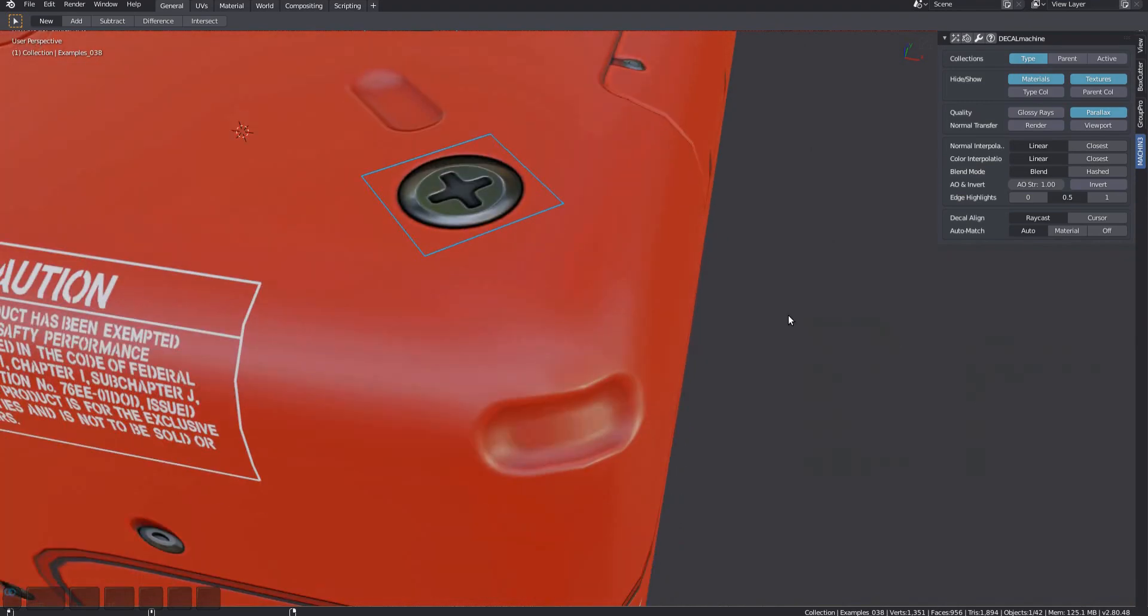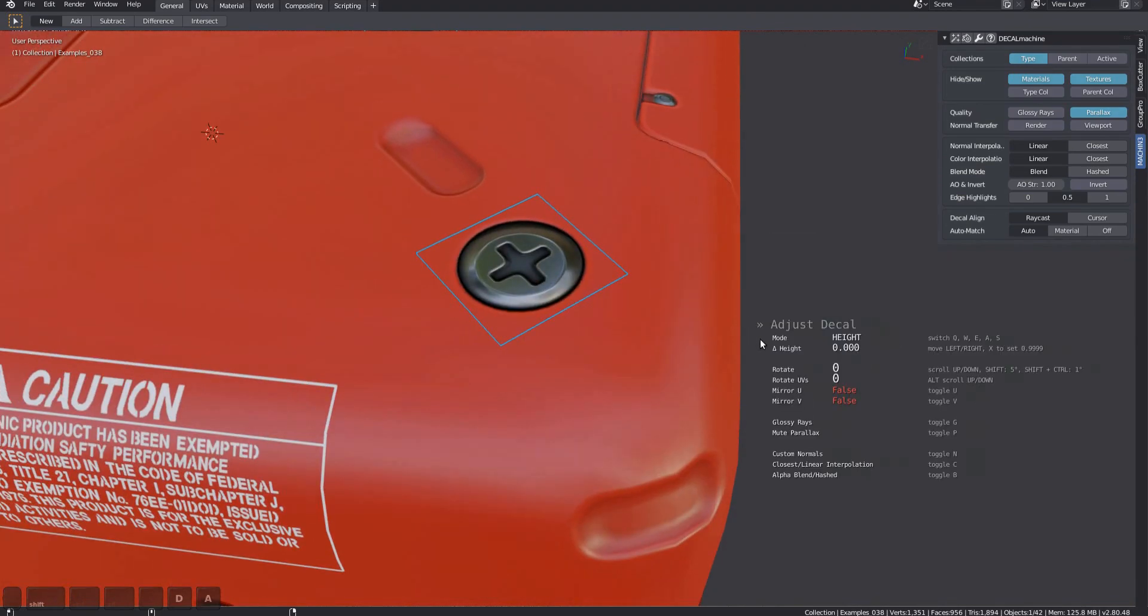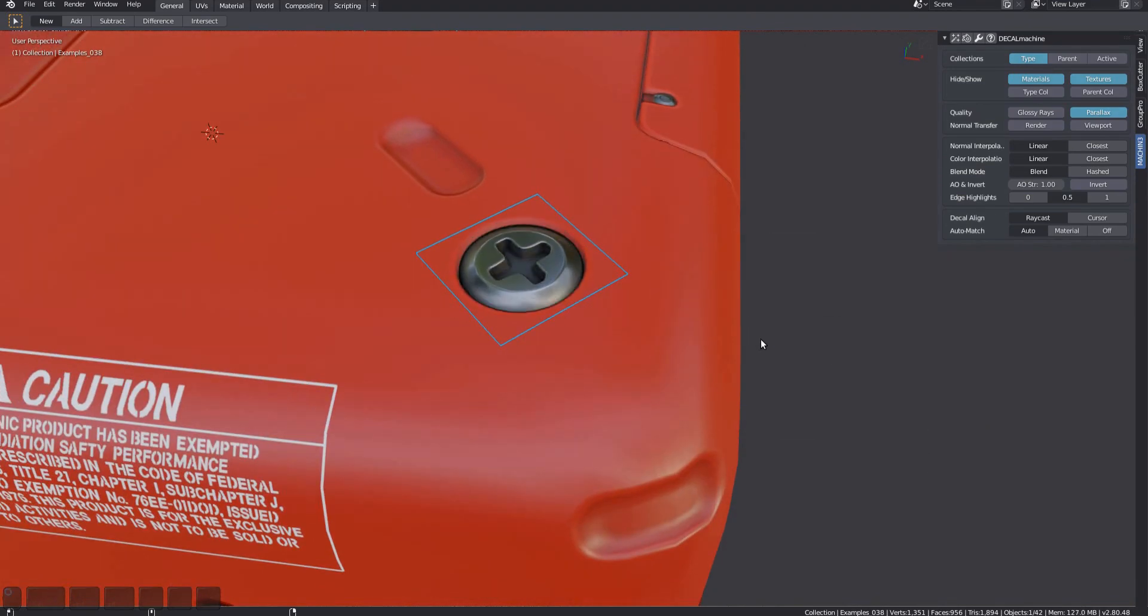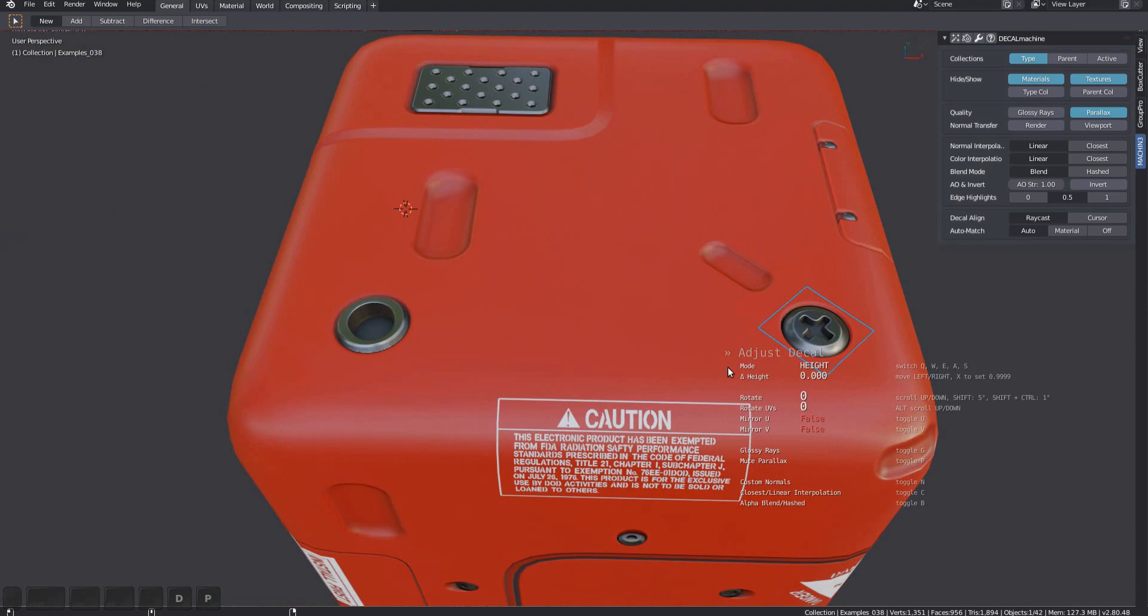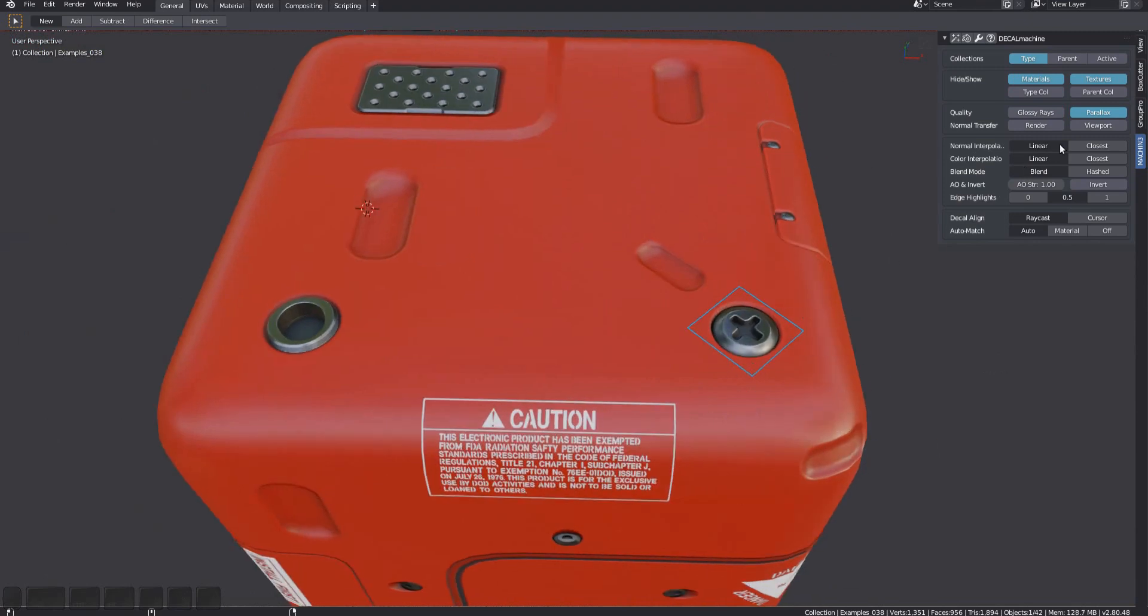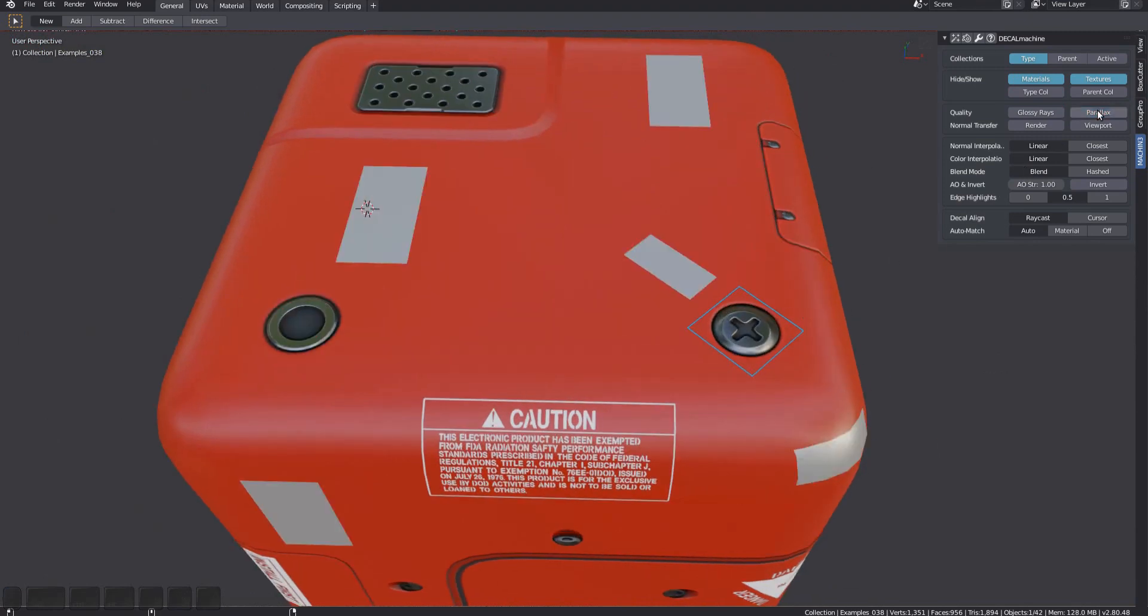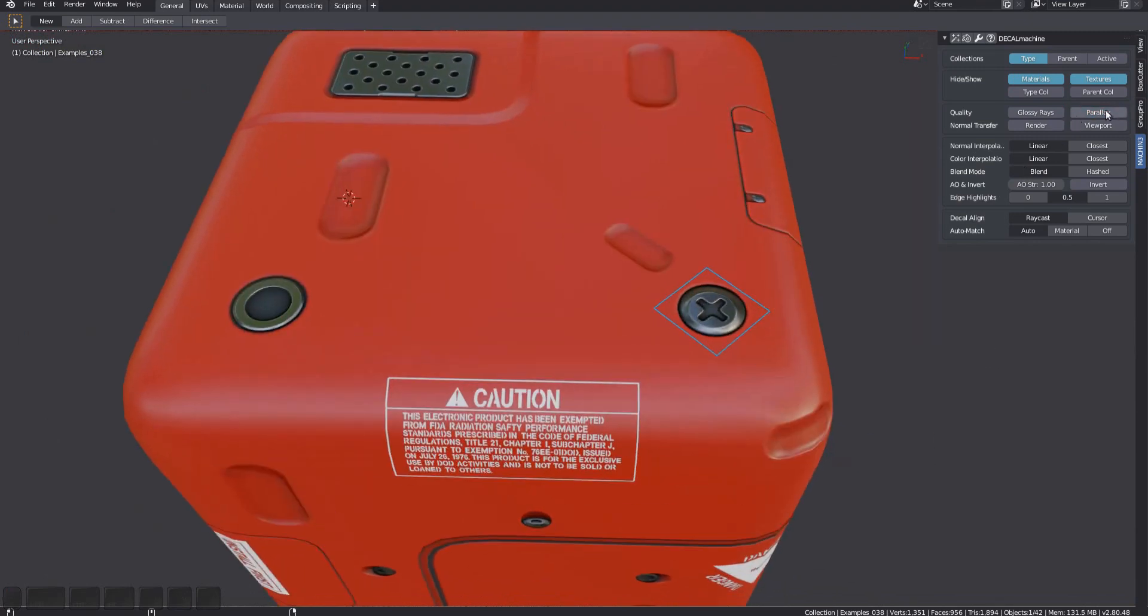You can also toggle it using the P key for the selected decals, or you can toggle it globally in the Decal Machine panel. There may be a bit of a delay when the shaders are recompiling.